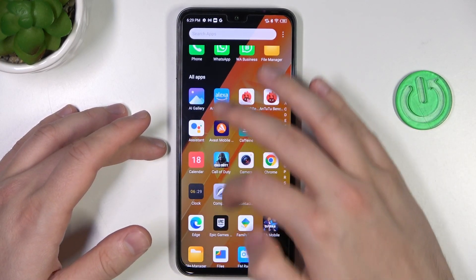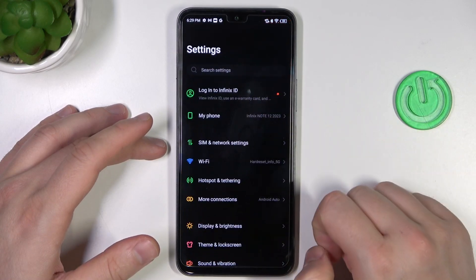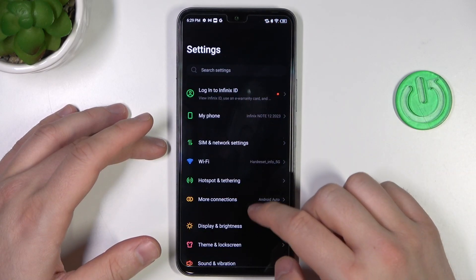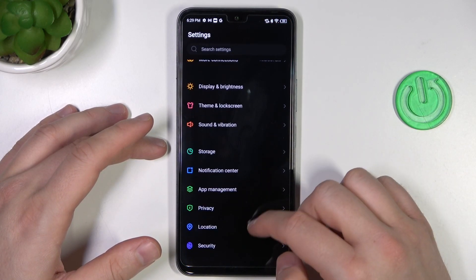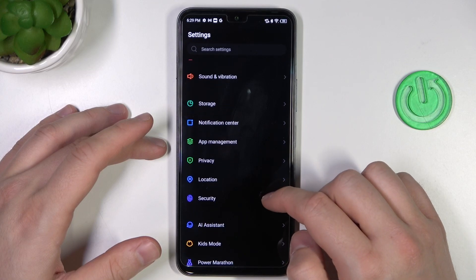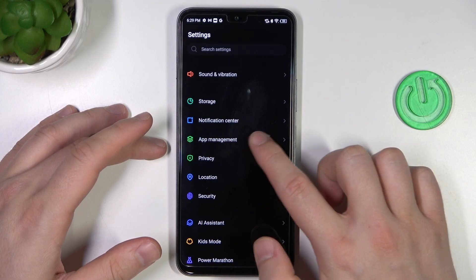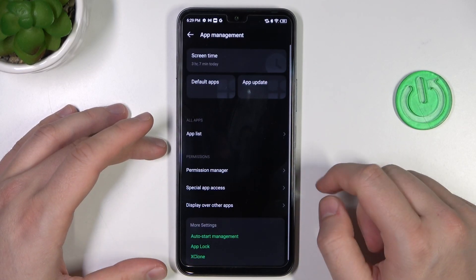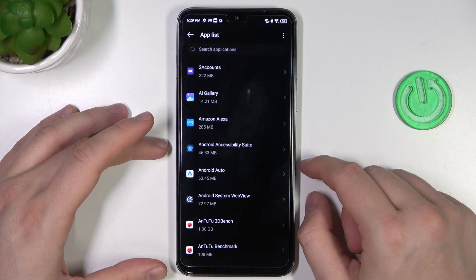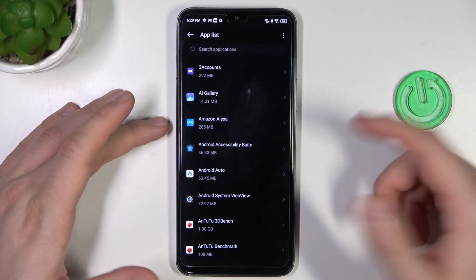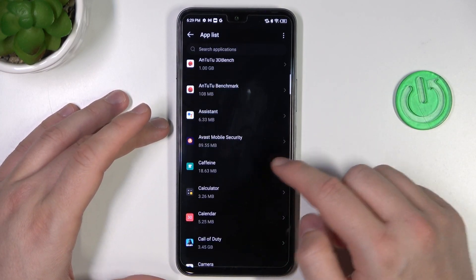There is also a second method where we can open the Settings. We have to scroll down and go to All Apps — that's the App Management. Right here, open the app list and let's also do the same with the Caffeine app.